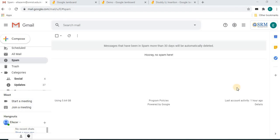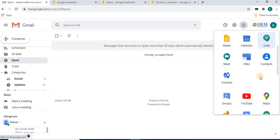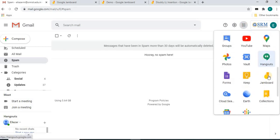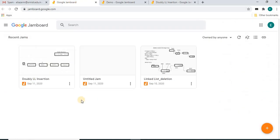Welcome to all. This is a demo for Jamboard. Jamboard is a Google online whiteboard application useful for online teaching. To open Jamboard, click the nine-dot icon, scroll down, and the Jamboard application is there. Either click the Jamboard icon or type jamboard.google.com in your address bar.